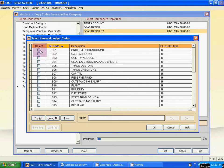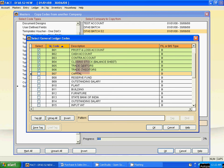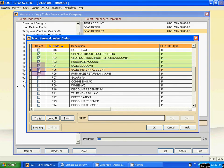First select B1 to B6: B01, B02, B03, B04, B05, B06. Now move the scroll bar downward and select the profit and loss ledgers — P01 to P06. Done. Then click OK.